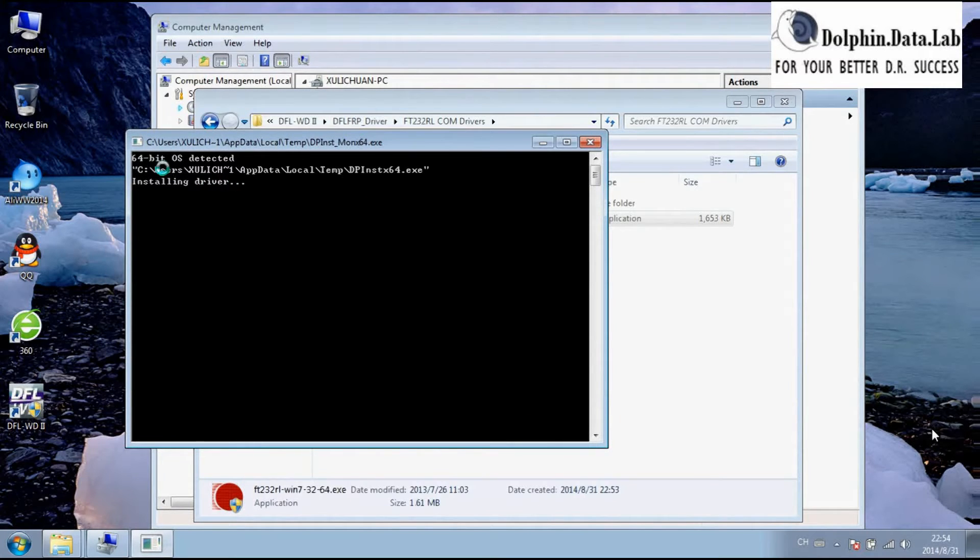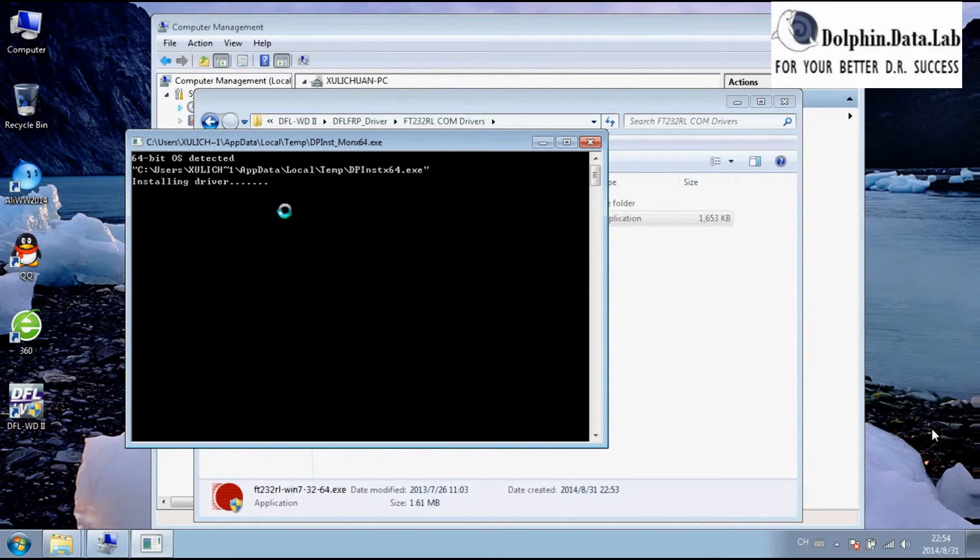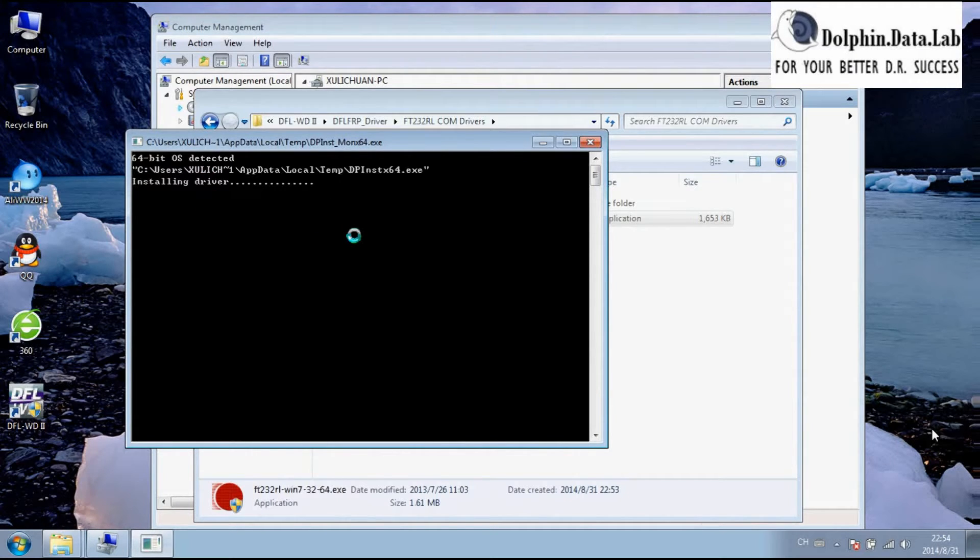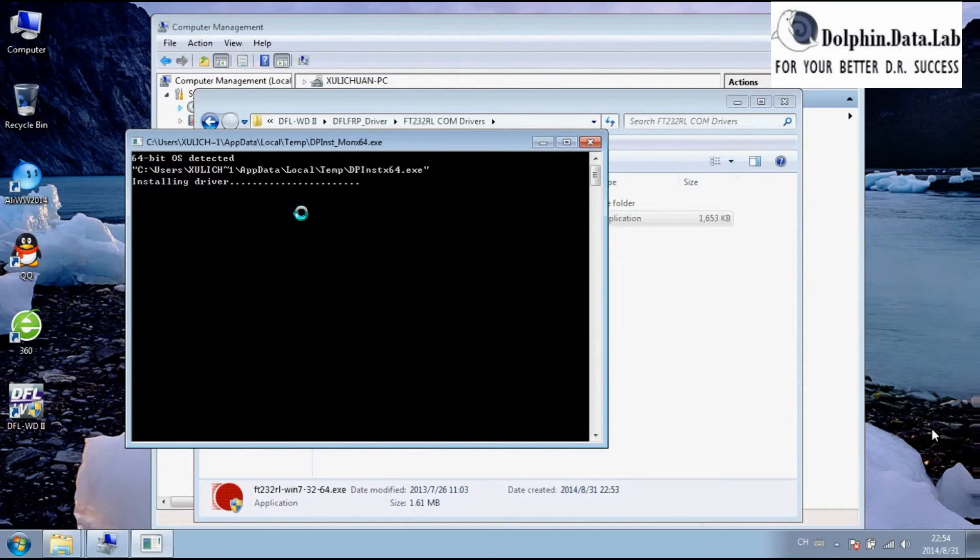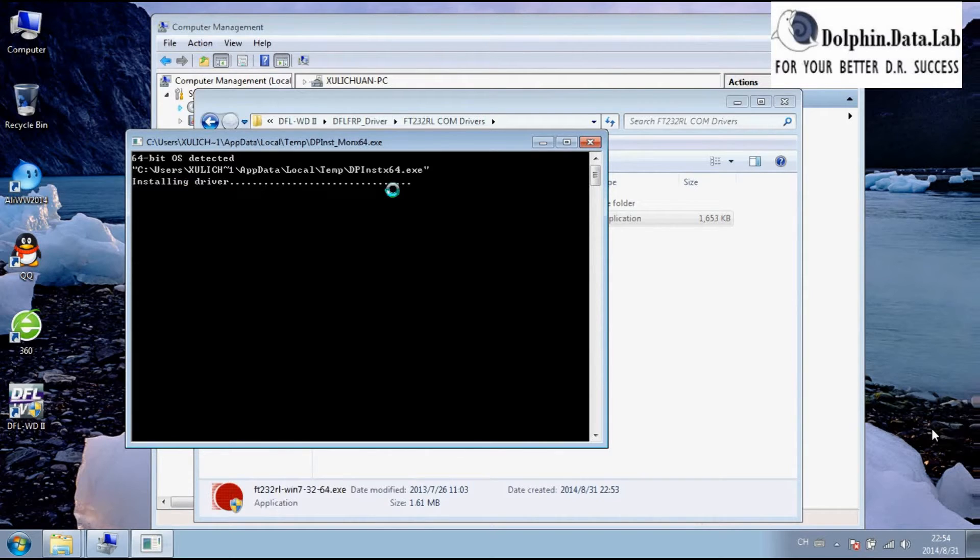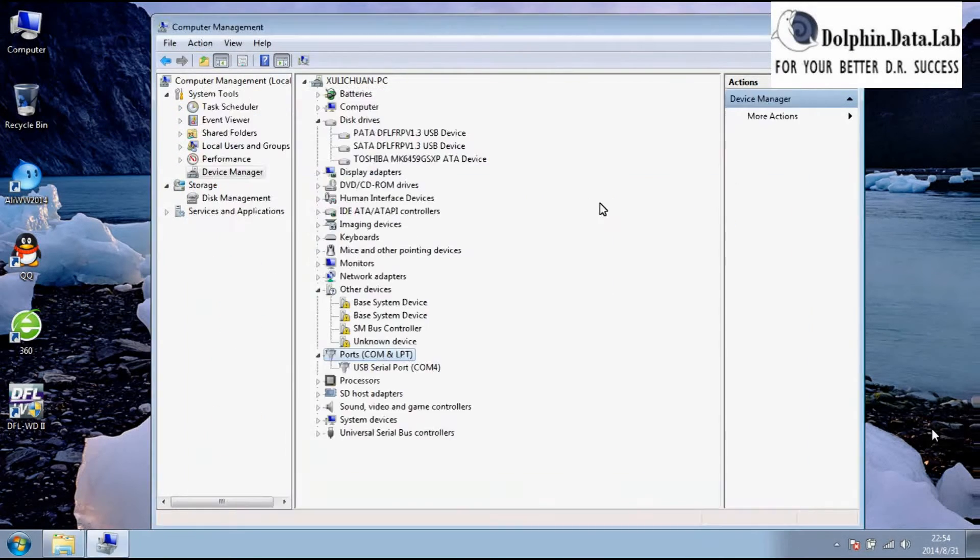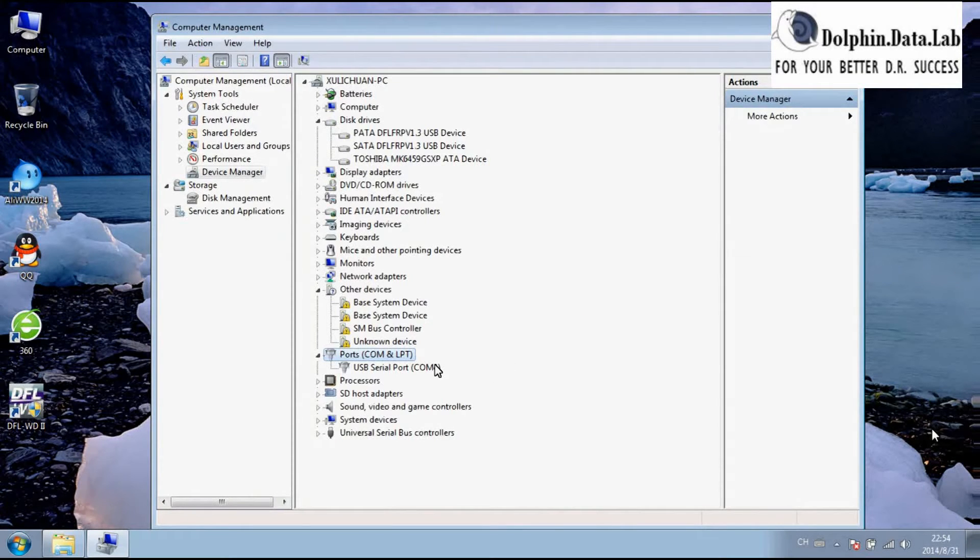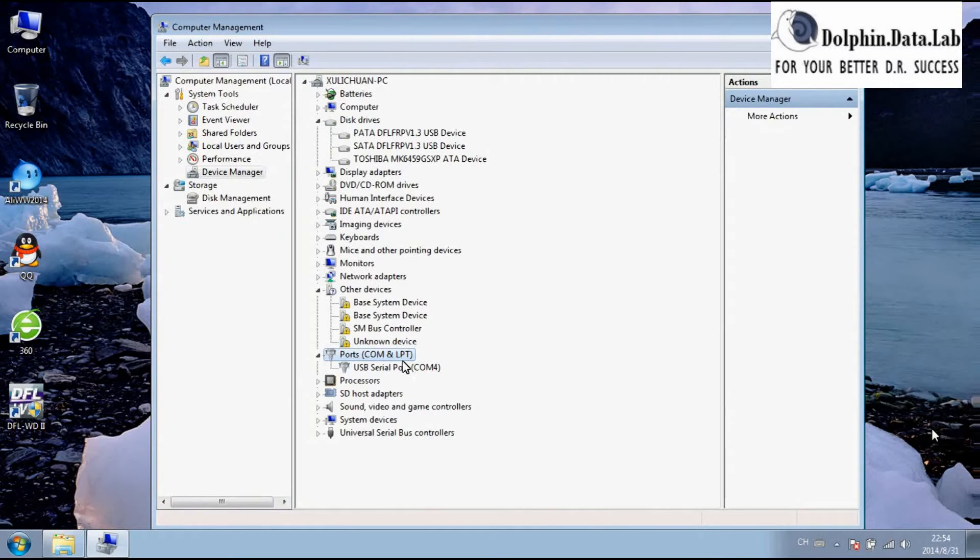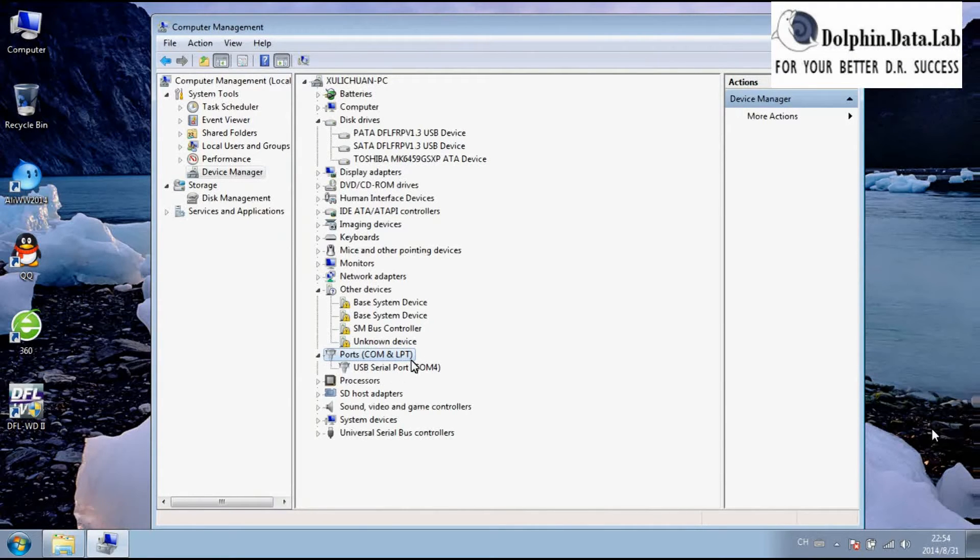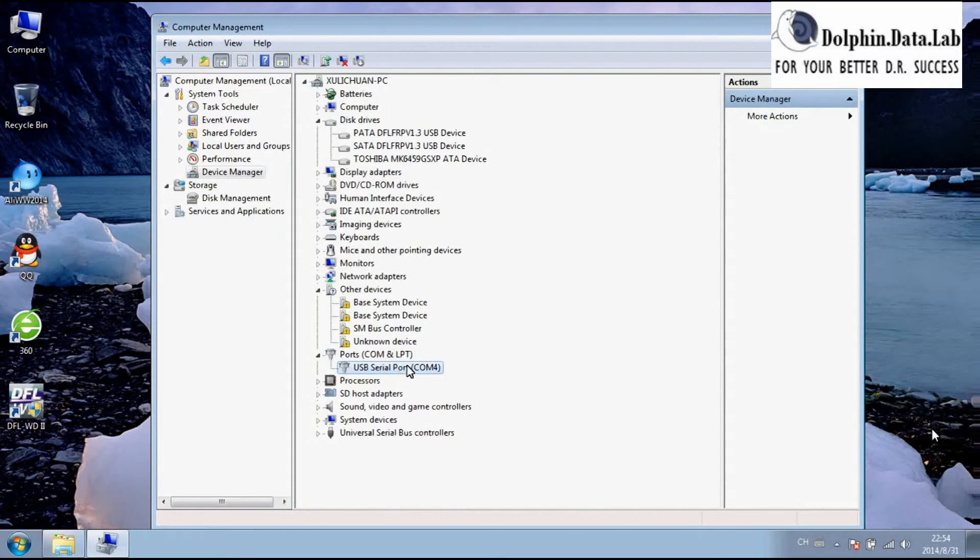Users just need to wait until the COM port driver completes. Wait until the installation of the driver completes, then it will be okay. So it's completed. After the driver installation completes, you can find the ports, COM port, and LPT port. Under it, you will find the COM port.